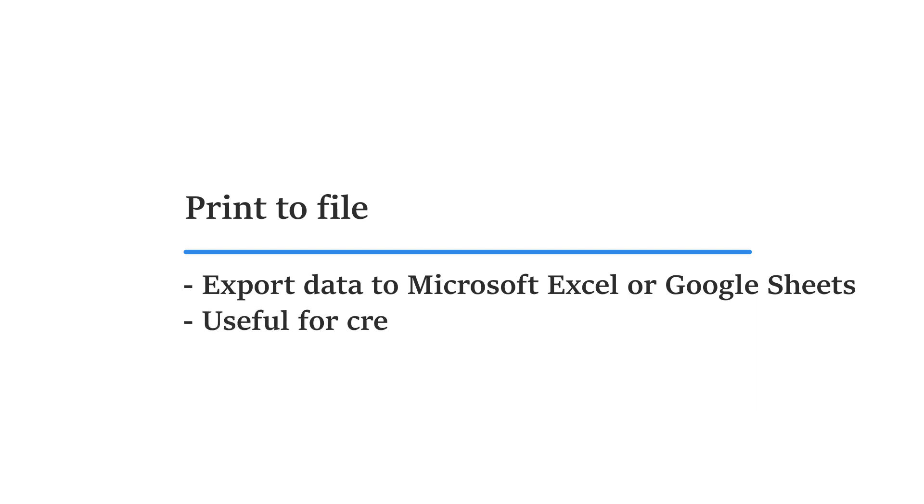This is useful for creating reports, doing in-depth analysis, or if you want to print out some details.